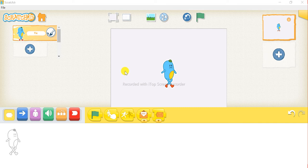Hello everyone. My name is Diljit. I welcome you back to my channel. Today I will tell you how to make a small animation in Scratch Junior. So let's start.